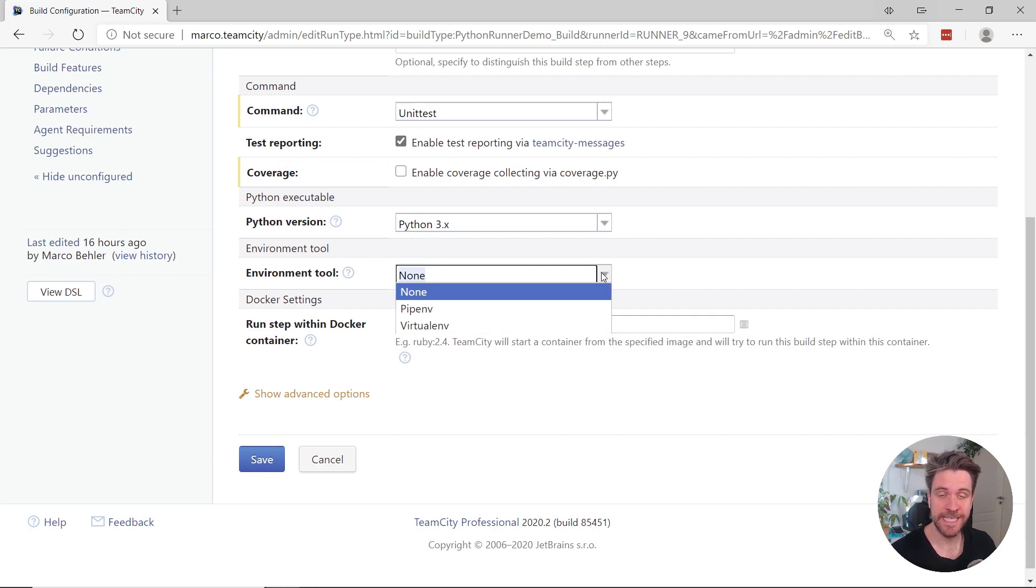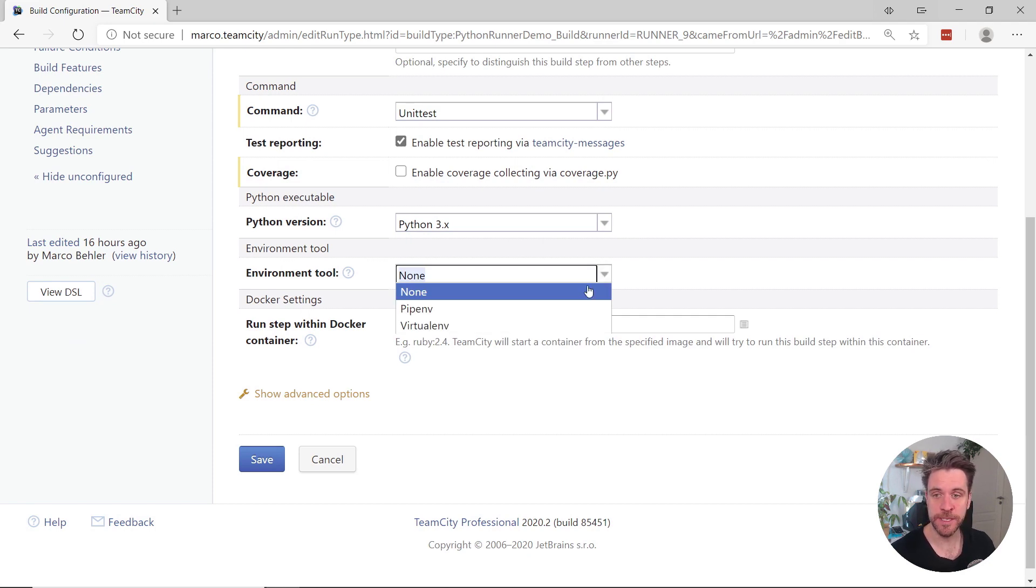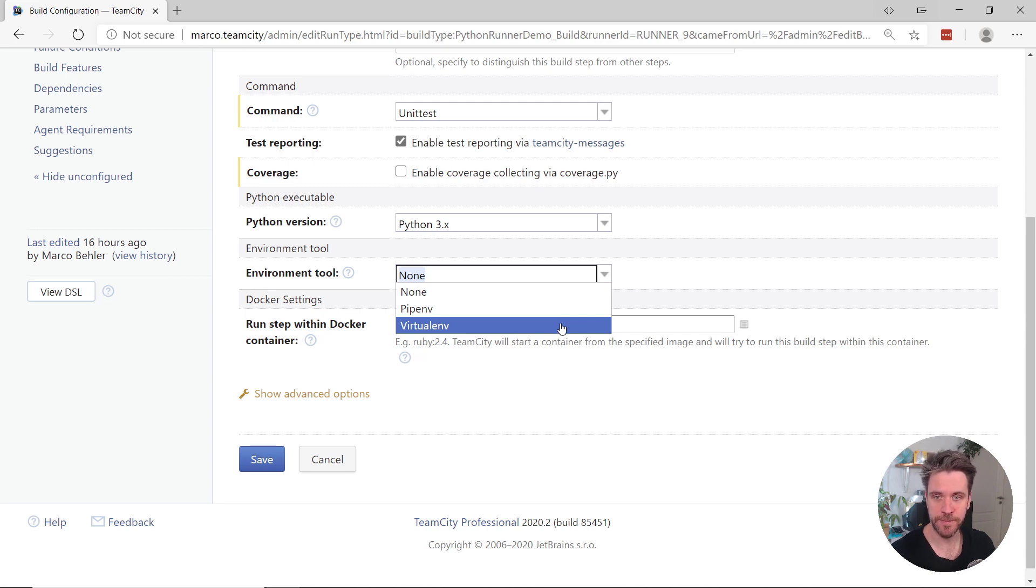And TeamCity now has full environment tool support for the two popular options, pipenv and virtualenv.